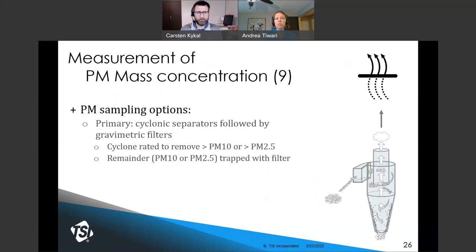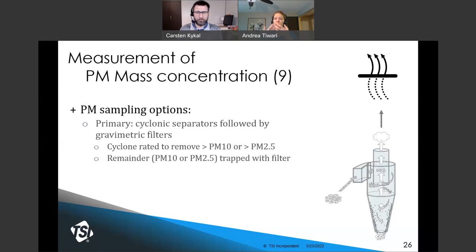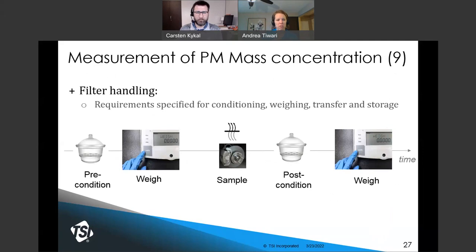Once particles are sampled isokinetically from the duct flow, they need to be collected so their mass can be measured later. The primary way to sample particulate matter is using a cyclonic separator followed by filtration. The purpose of the cyclone is to remove particles larger than the desired cut point — either 10 or 2.5 micrometers, depending on the cyclone design. The remaining particles are captured on a filter and that filter is then weighed. Brand new filters must be preconditioned at a specified temperature and humidity; the initial mass is measured, then sampling is done, and then that conditioning process is repeated before the final mass measurement.